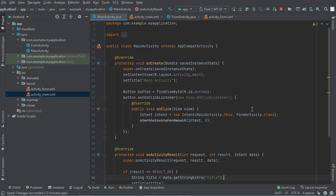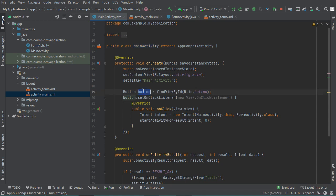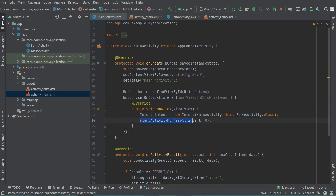Hello everyone. In this video I will show you the new way to start an activity for result. This is a simple application containing two activities: the first is called MainActivity and the second is called FormActivity. The MainActivity contains a button, and when we click on it we start the FormActivity using startActivityForResult. As you can see, startActivityForResult is crossed out, which means it is deprecated.